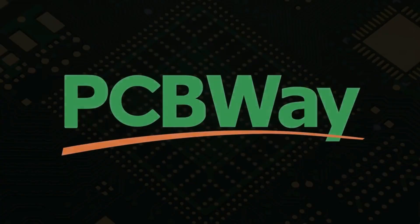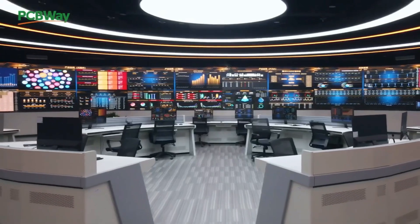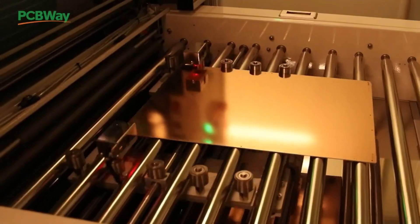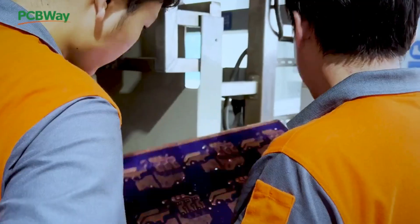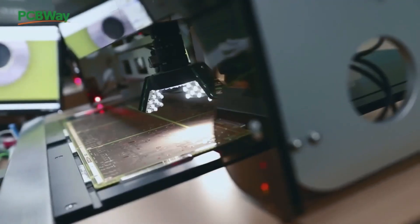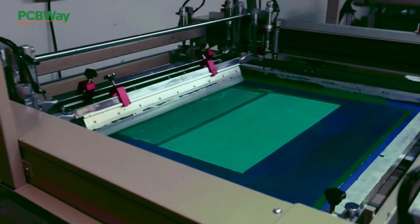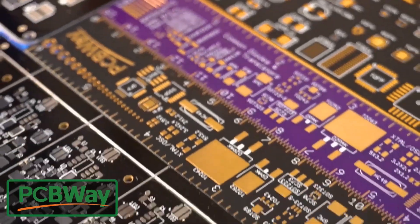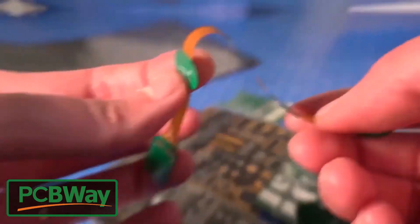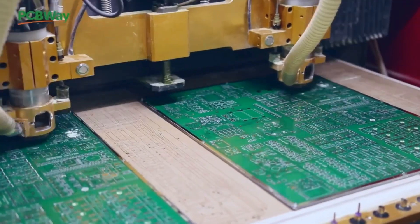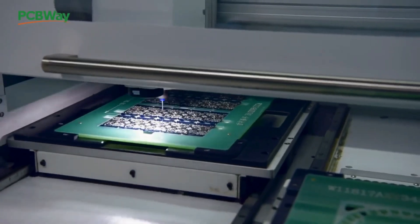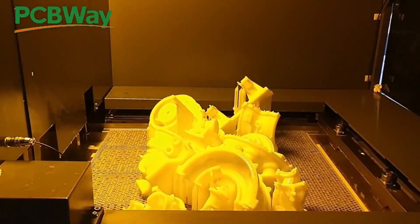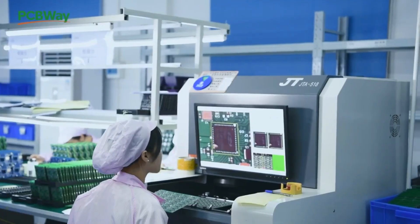This video is sponsored by PCBWay. PCBWay specializes in manufacturing very high quality low volume colored PCBs at a very budgetary price. In addition to standard PCBs you can also order advanced PCBs, aluminum PCBs, rigid flex PCBs. They also provide PCB assembly and other related services which can meet your need to the greatest extent.